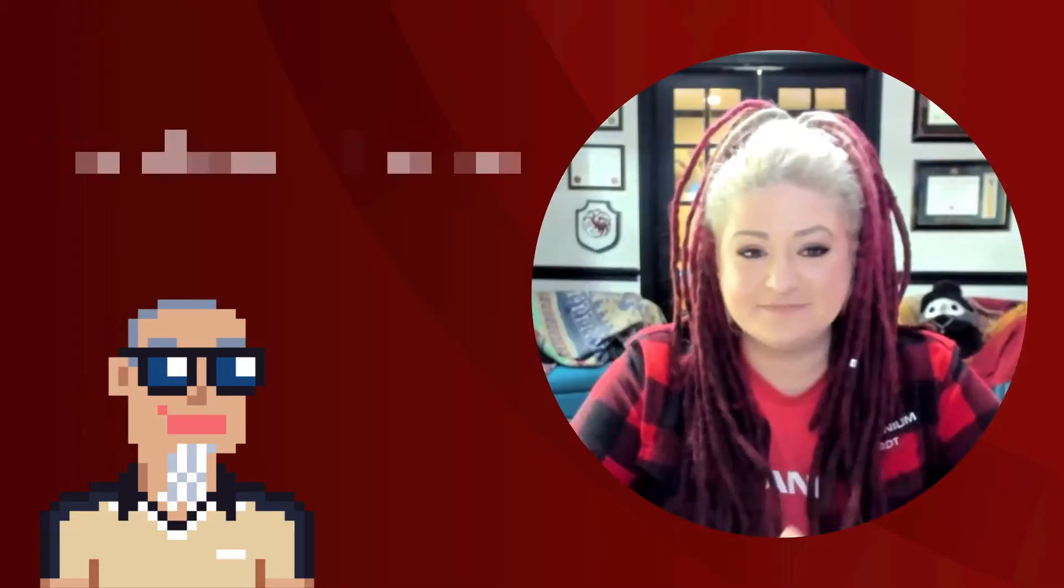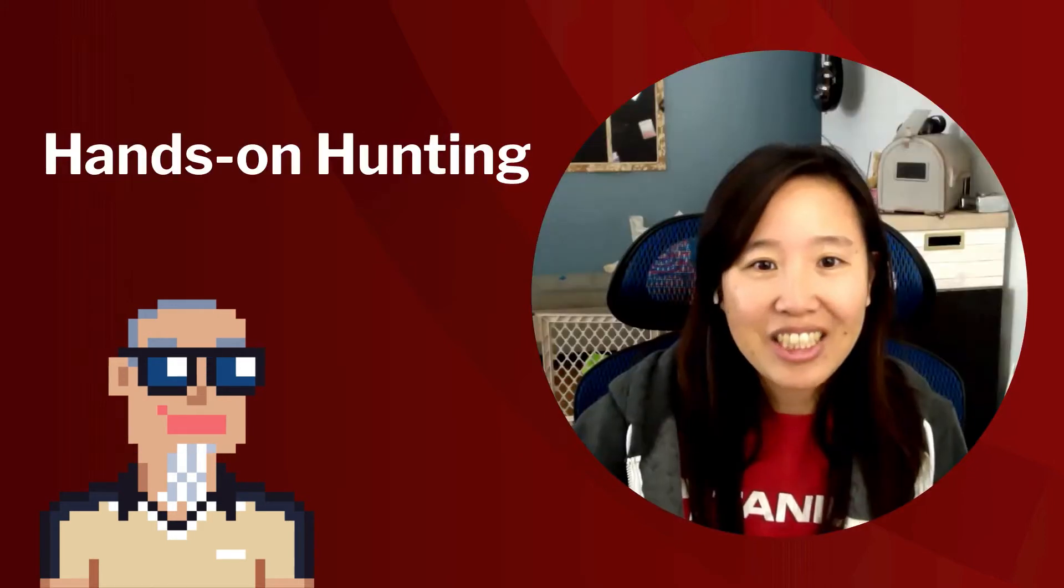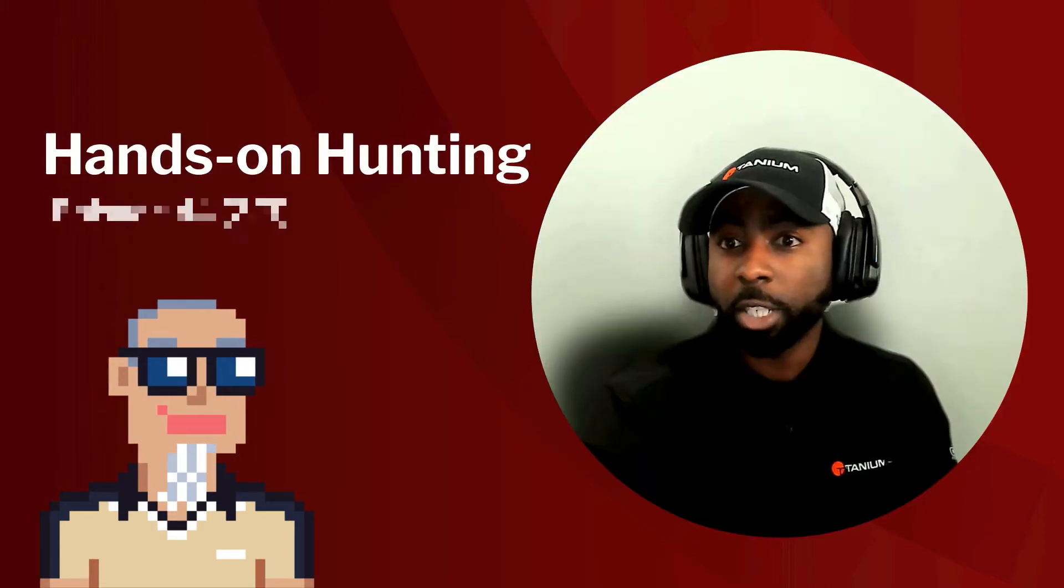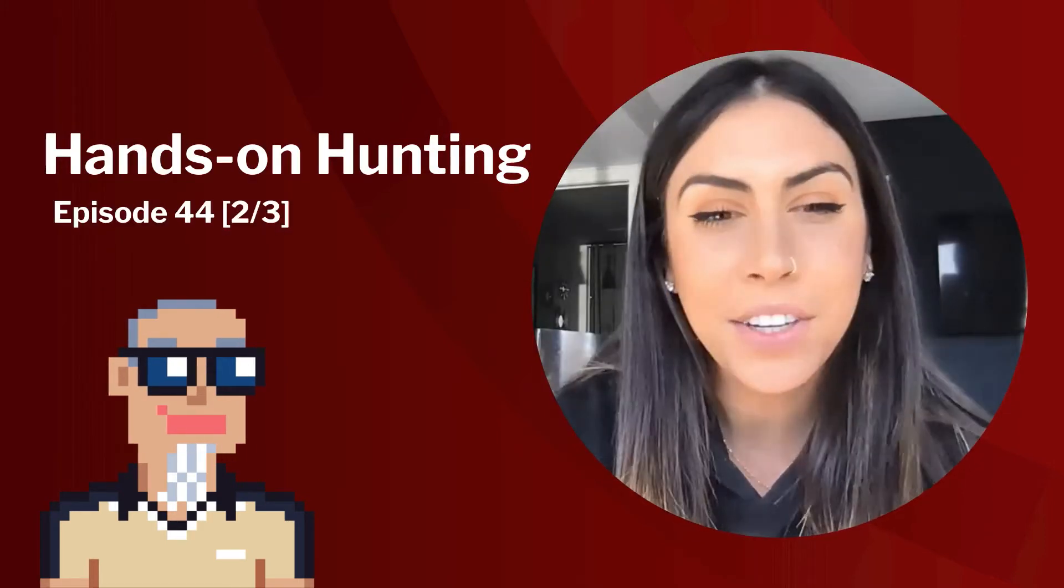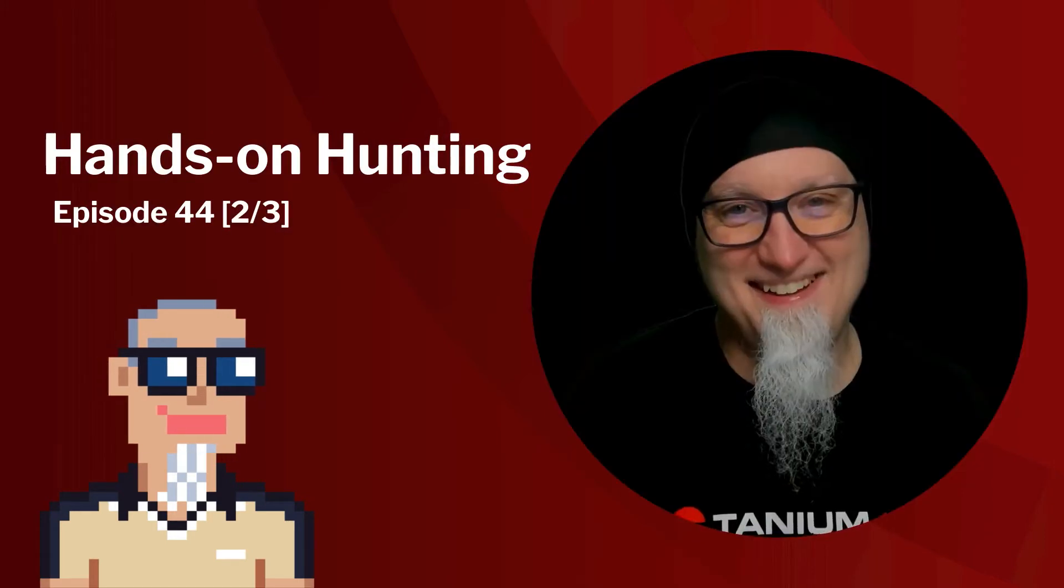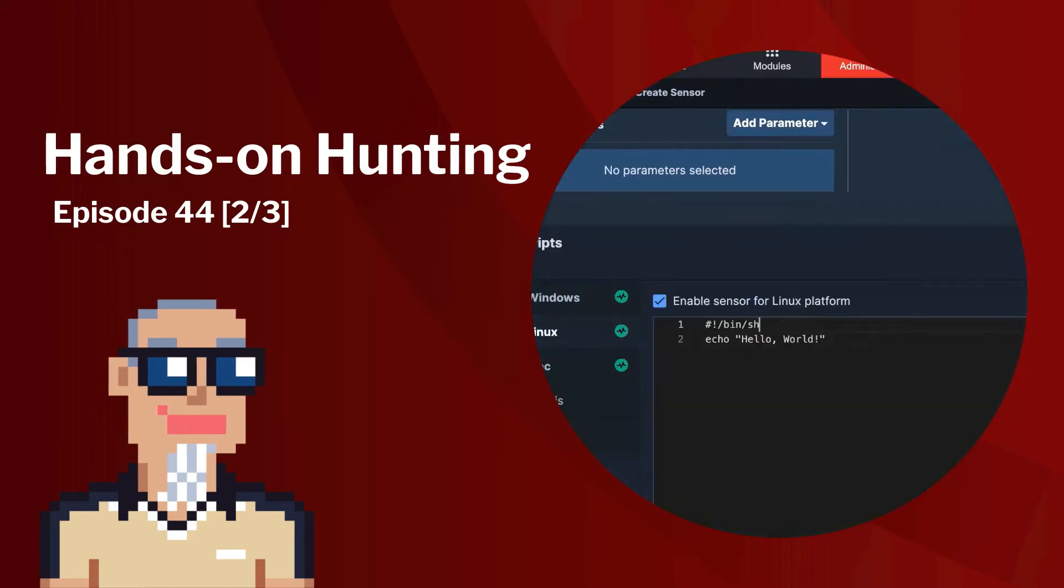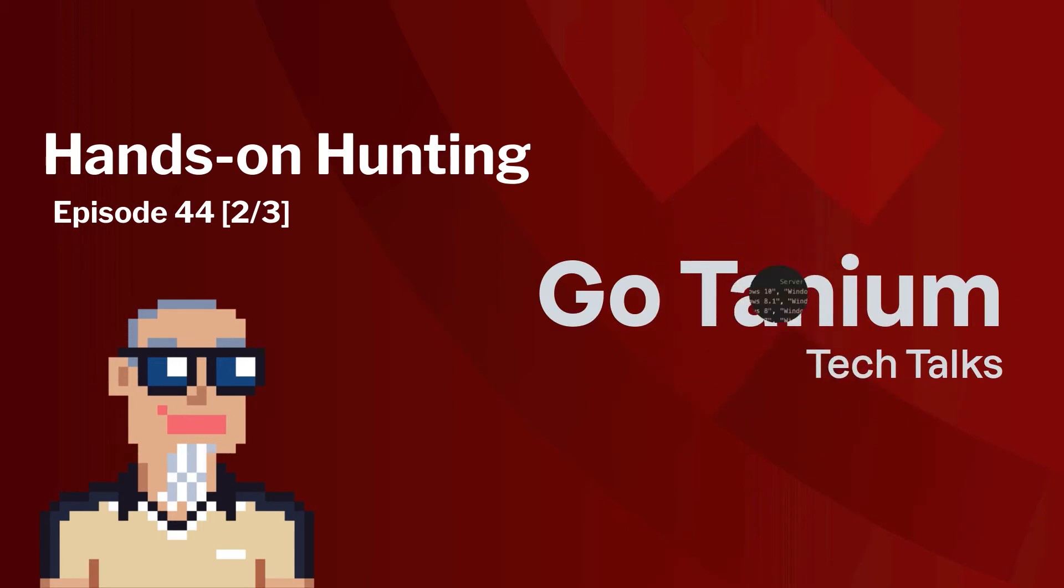Join us for part two today of that enterprise threat hunting with Tanium and we're going to learn from somebody who's been there, done that. Welcome back to GoTanium Tech Talks. I'm your host Ashley McGlone and we've got a great show lined up for you.